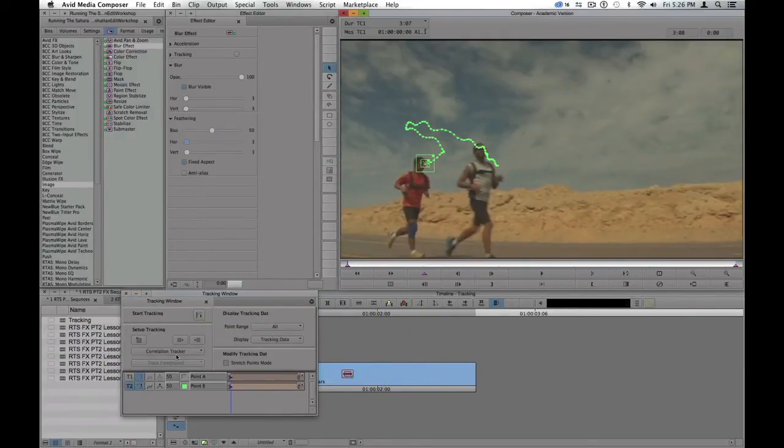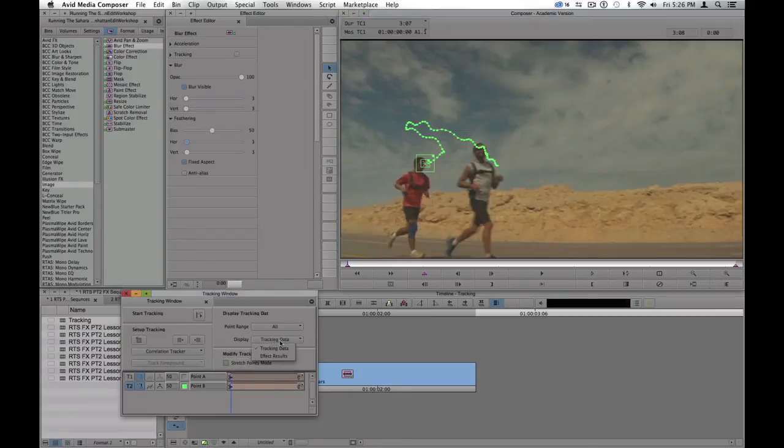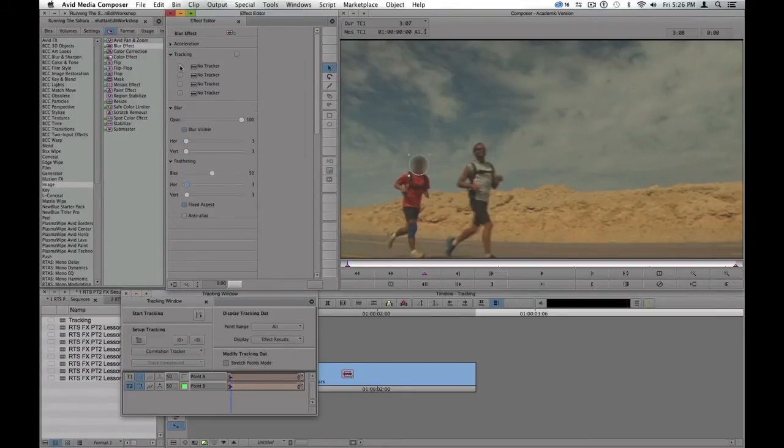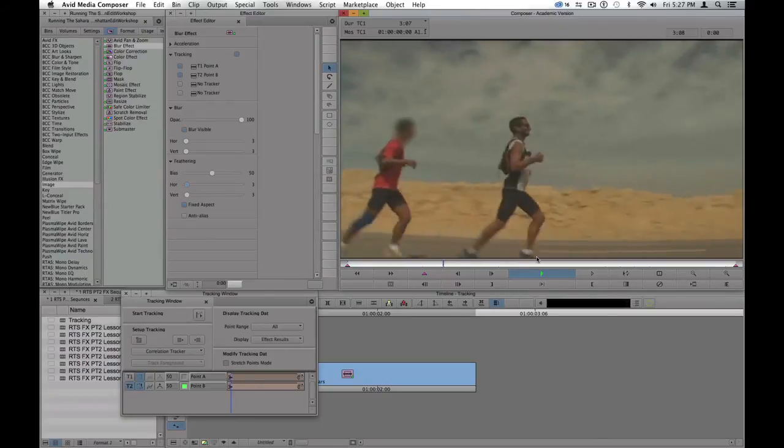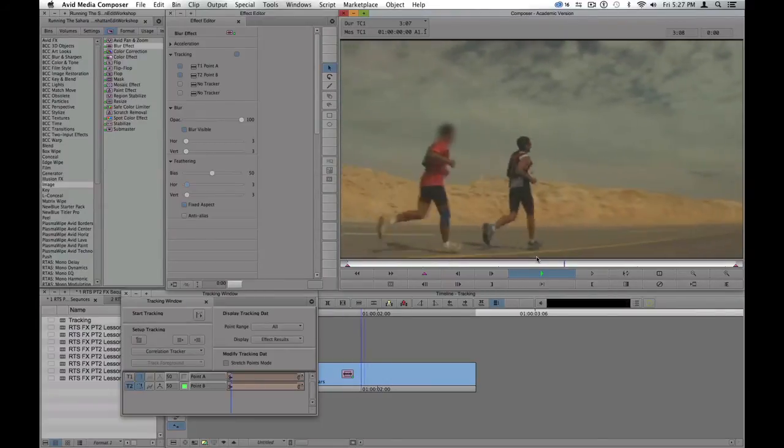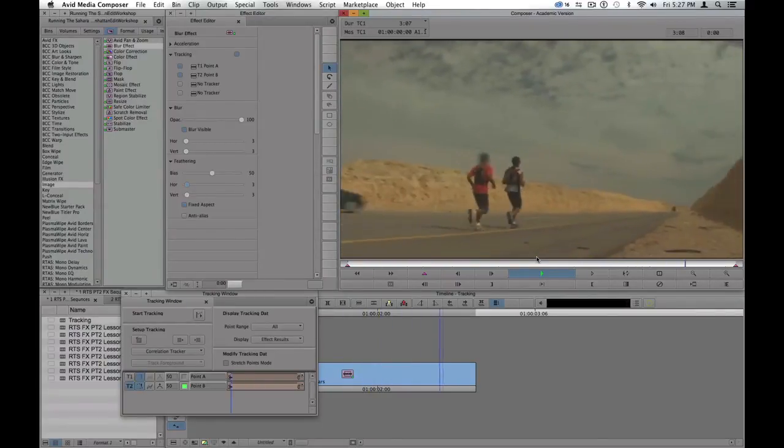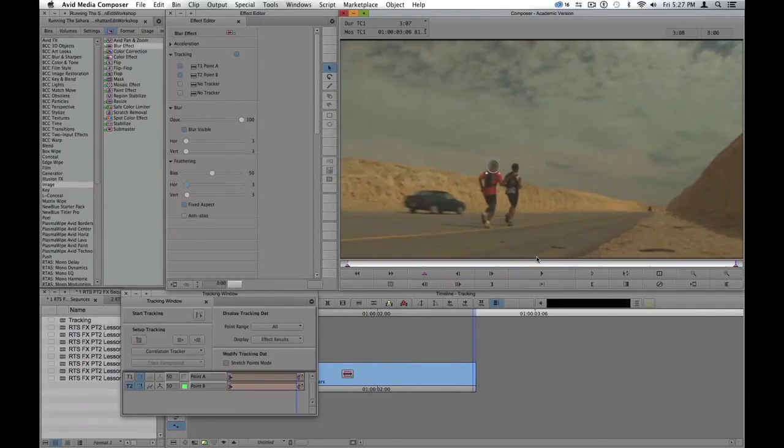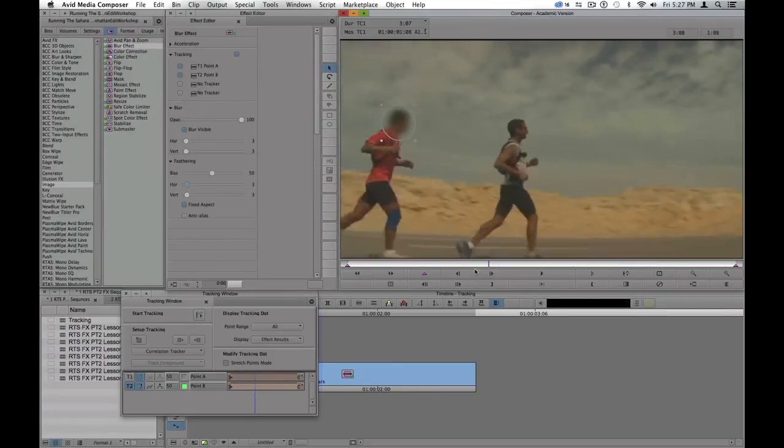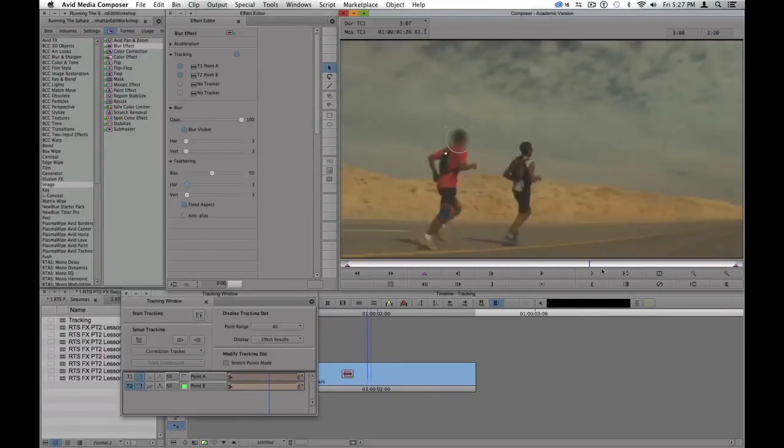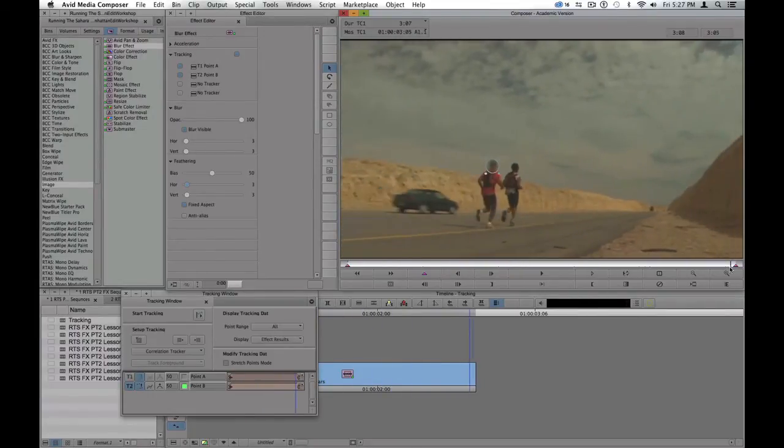Now I'm going to check the effects results, making sure in my effects editor that the tracker is actually turned on, both tracker point A and point B. And when I play forward, you can see that not only is the blur shape following the runner, but it's also getting smaller and bigger as the runner runs across the screen.